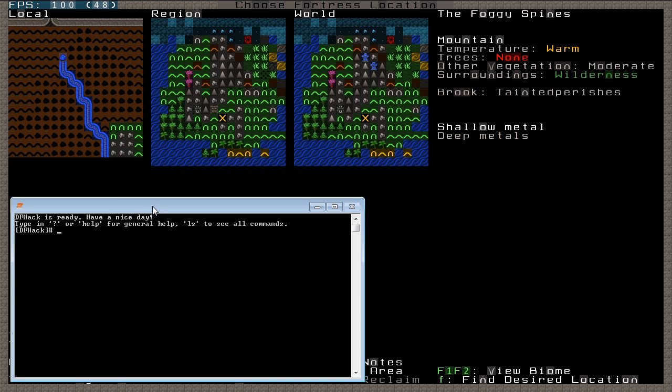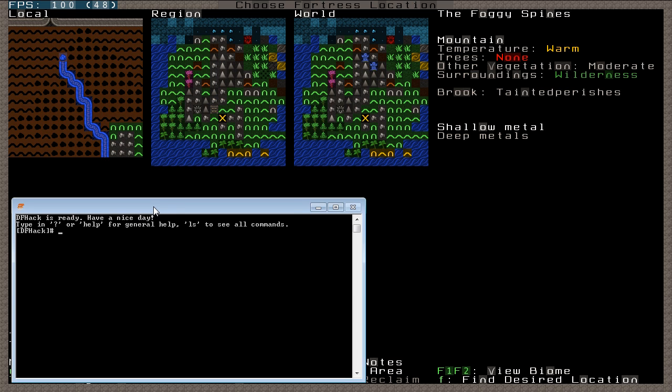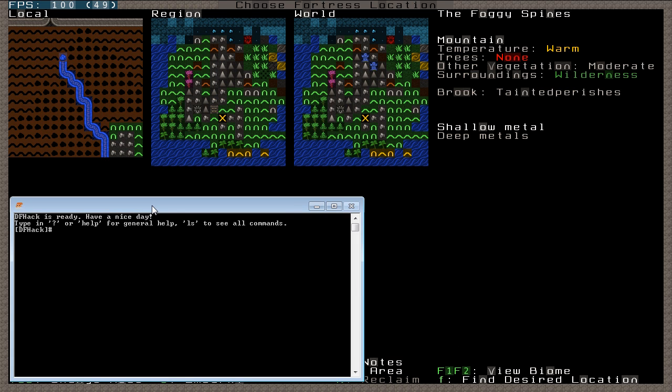And basically what this does is it allows you to do a lot of memory hacks and different kinds of memory things that allow you to work stuff out. Now I've just created a pocket world in the background here and what I thought I would do is just really quickly demo to you one of the really useful tools that DFHack has.